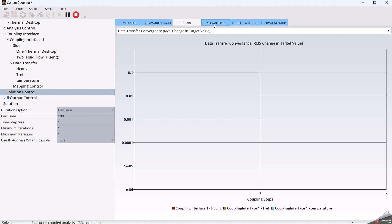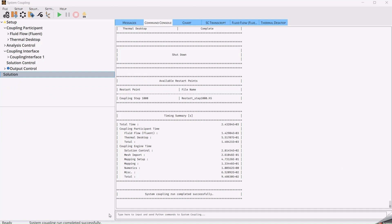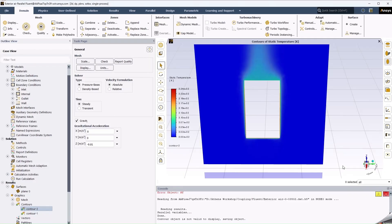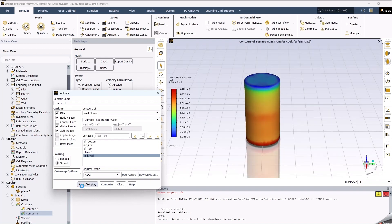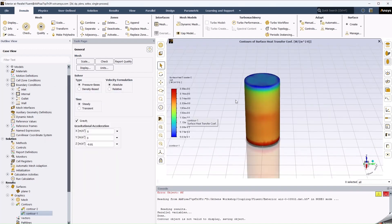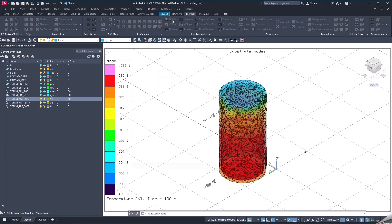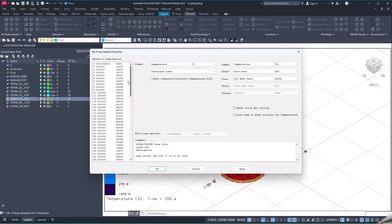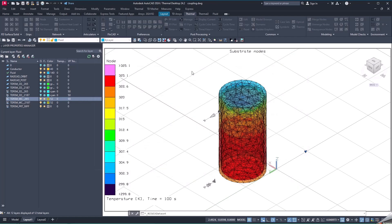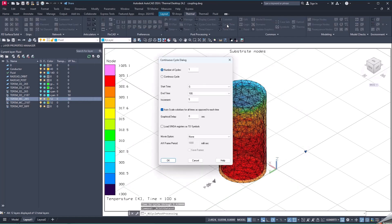After some minutes, we can see that System Coupling has finished successfully running the simulation between Thermal Desktop and Fluent. We can check the results from Fluent — here we have a contour of the static temperature, for example. We can also check the surface heat transfer values that were actually mapped from Fluent to Thermal Desktop. We can also see the result from the Thermal Desktop model, which was a transient solution, so we have a record for each one of the time steps. As part of the post-processing, we can even see a small animation from the beginning of the simulation till the end.